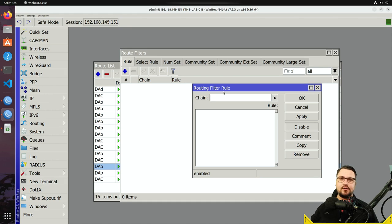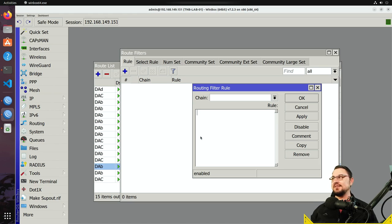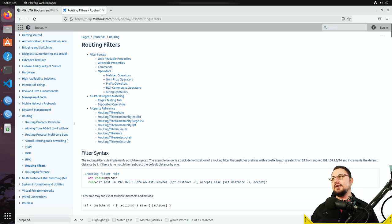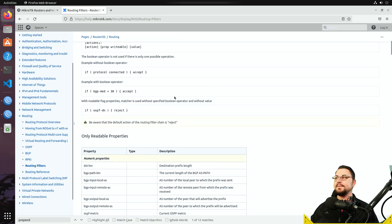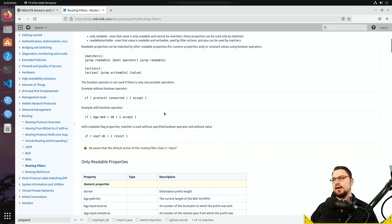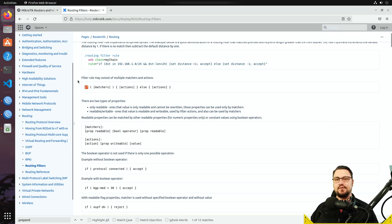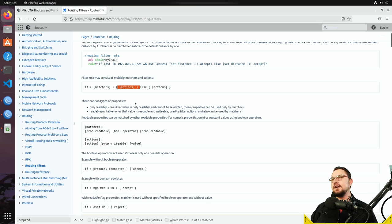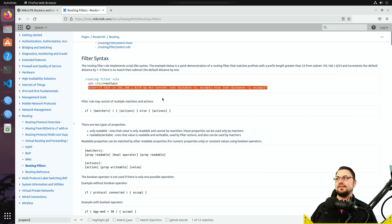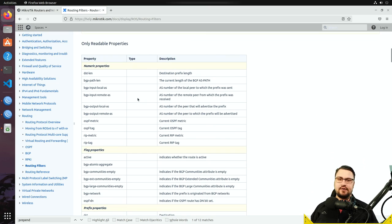In RouterOS version 7 the route filter interface has changed completely — there's no simple checkbox list anymore. You need to script it yourself. You can still reference help.mikrotik.com under Routing > Routing Filters, which explains exactly how filters work. The structure is: specify an 'if' condition, and if it matches, perform an action inside curly brackets. There's a lot of cool things you can configure with these chains.